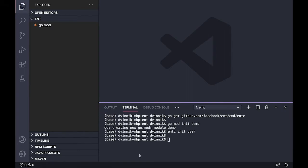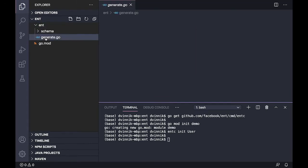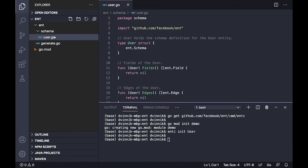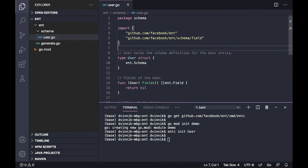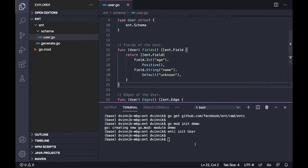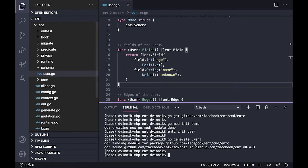Ant lets developers avoid context switching and continue working with Go. Another important functionality of Ant is its static types and explicit APIs, which makes ramping up much easier for new developers. In return, this increased efficiency leads to more robust code.